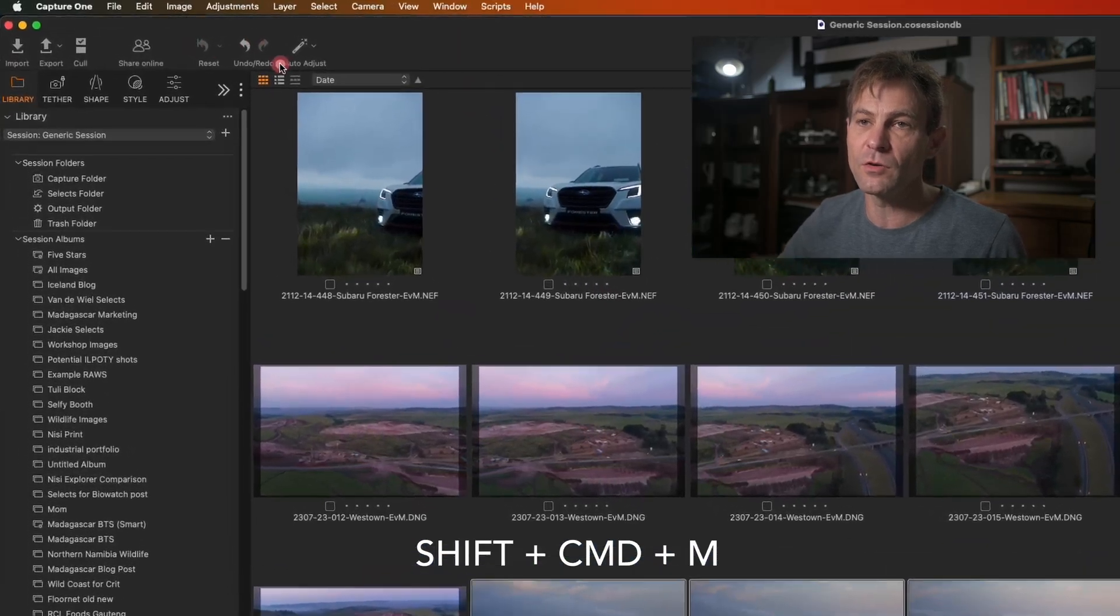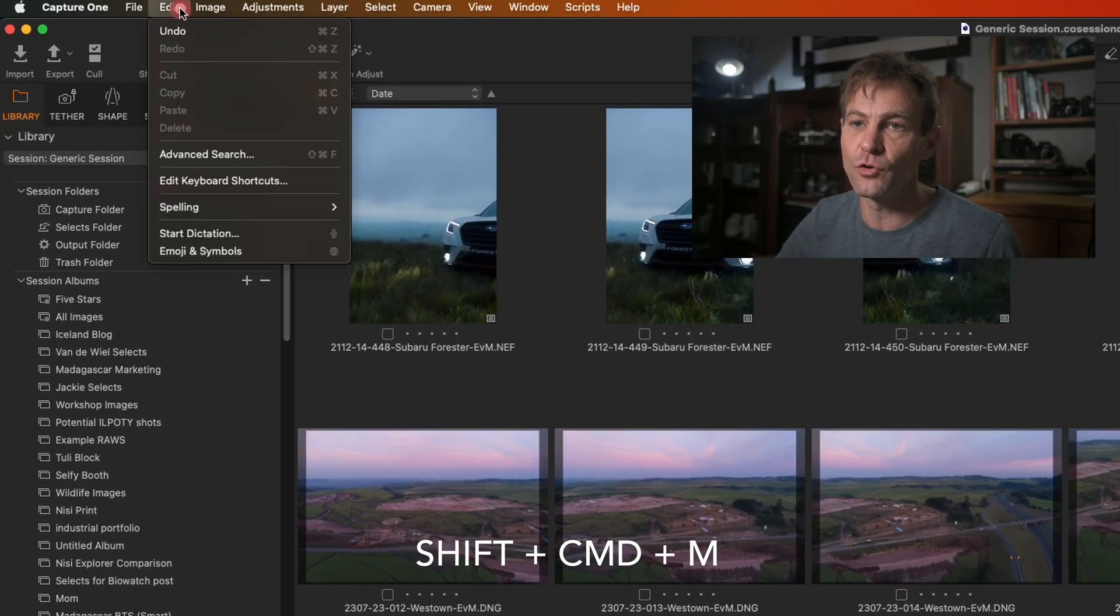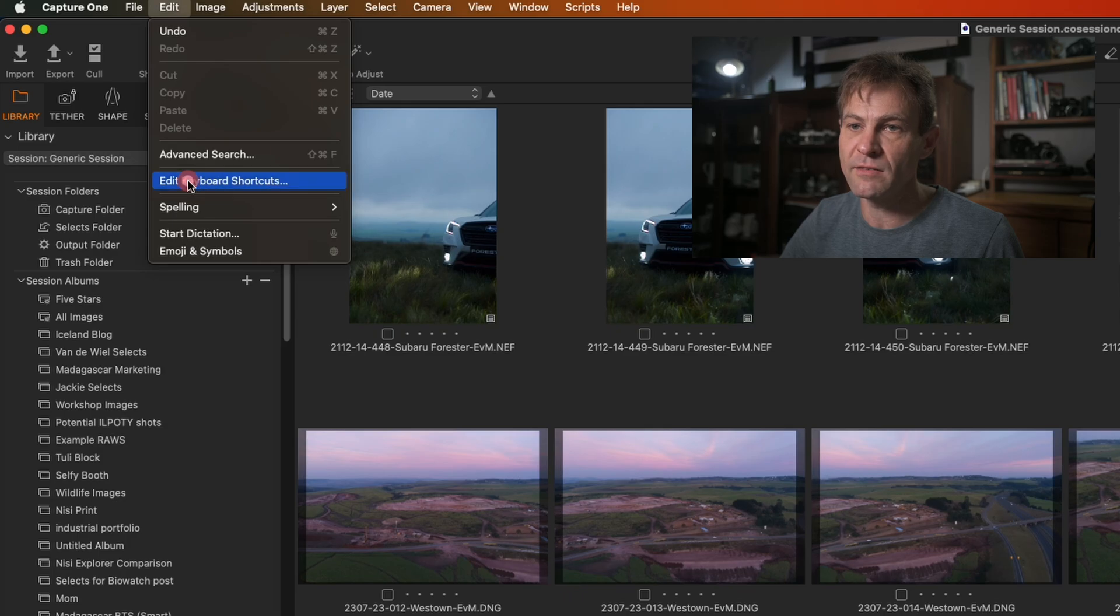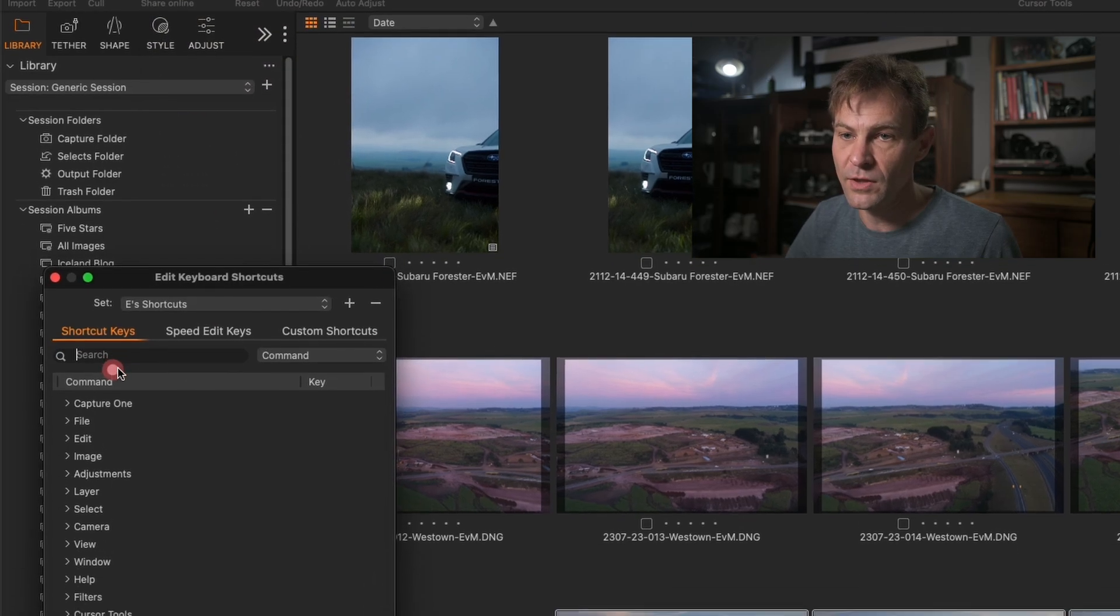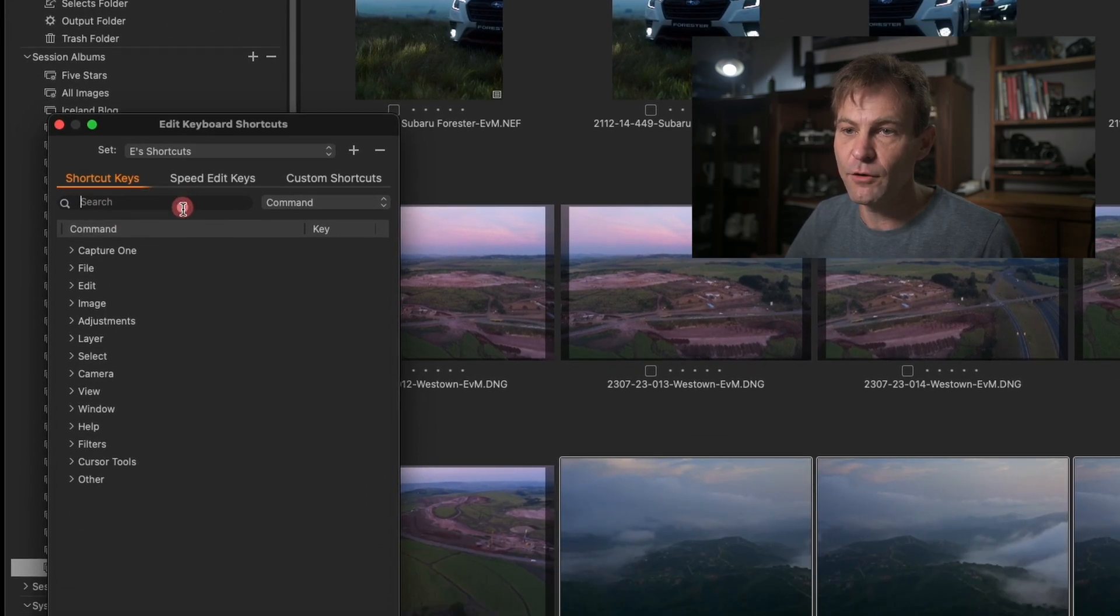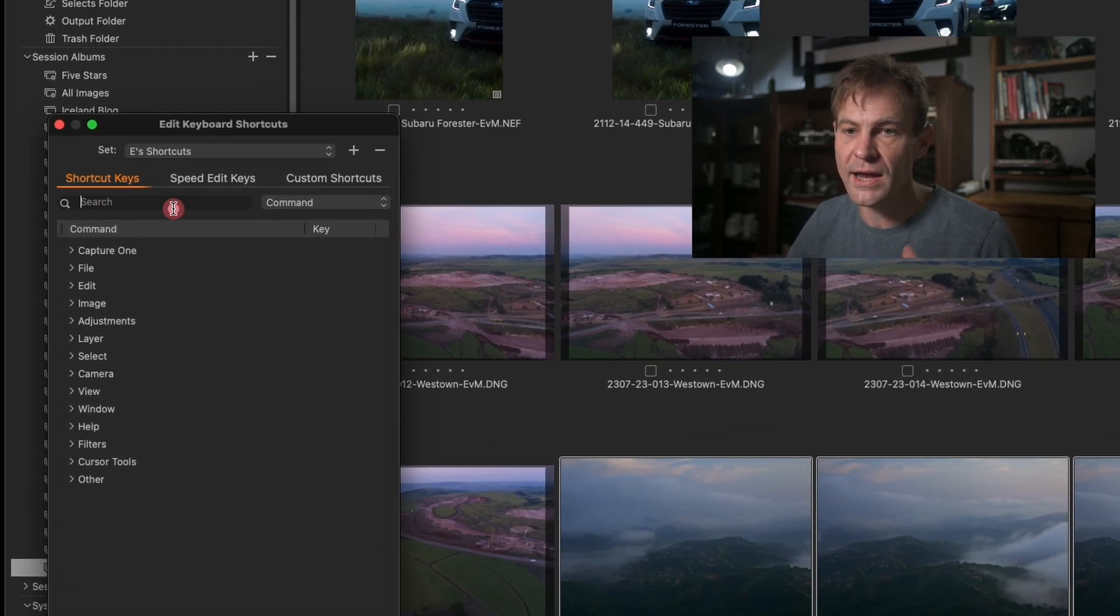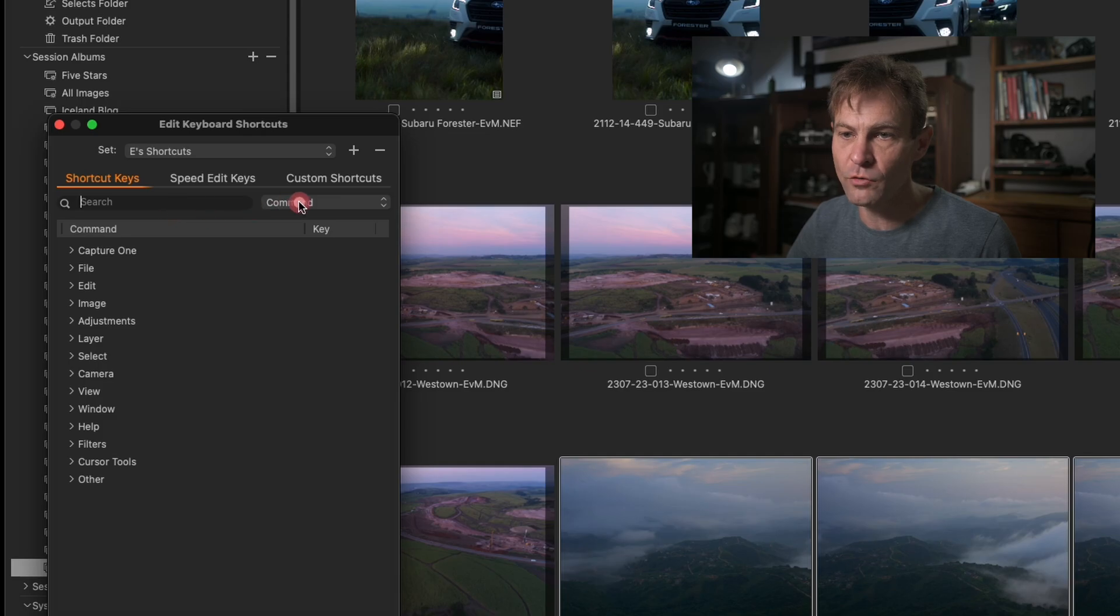To do this, you just go into Edit, Edit keyboard shortcuts. You click on your shortcut over there. And then if you want to create a new one.